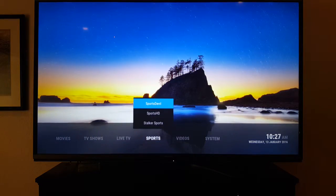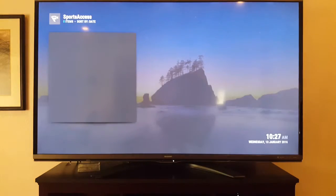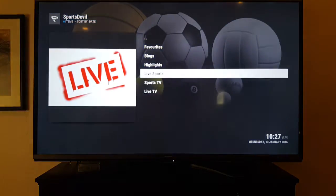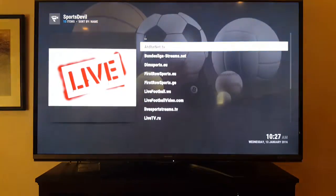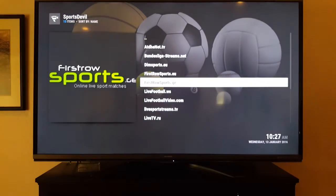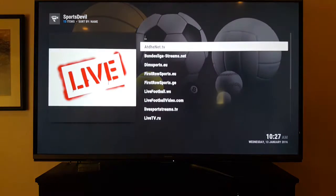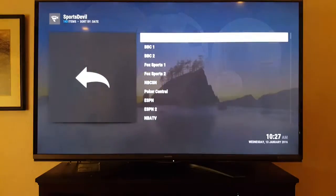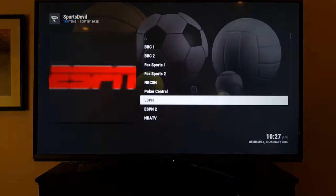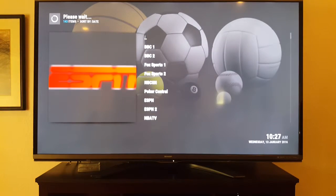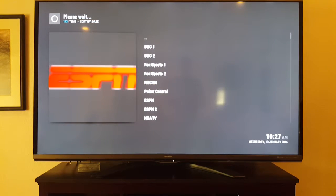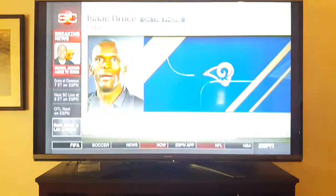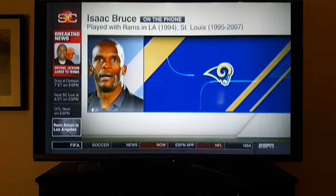If you really want to watch sports right now, just hit Sports and then Sports Devil and go to Live Sports. You can pick one of these servers — I always use First Row Sports. There's also ESPN — let's see what's going on here and see if we can get sports to work.